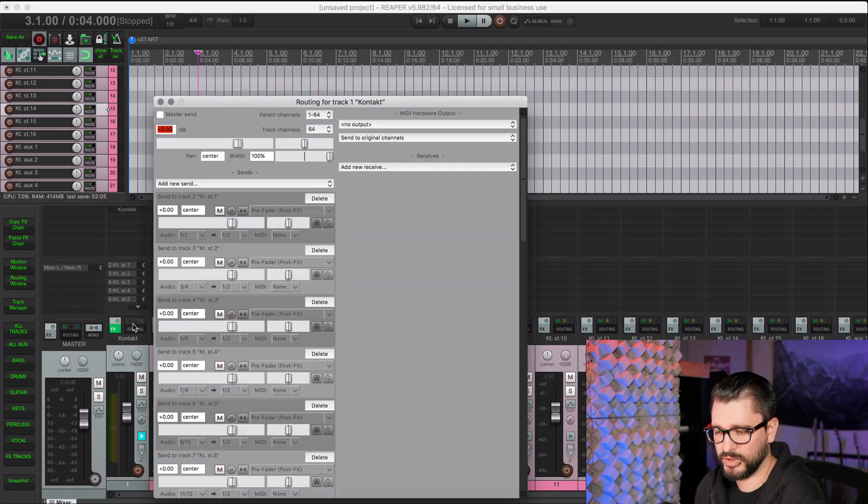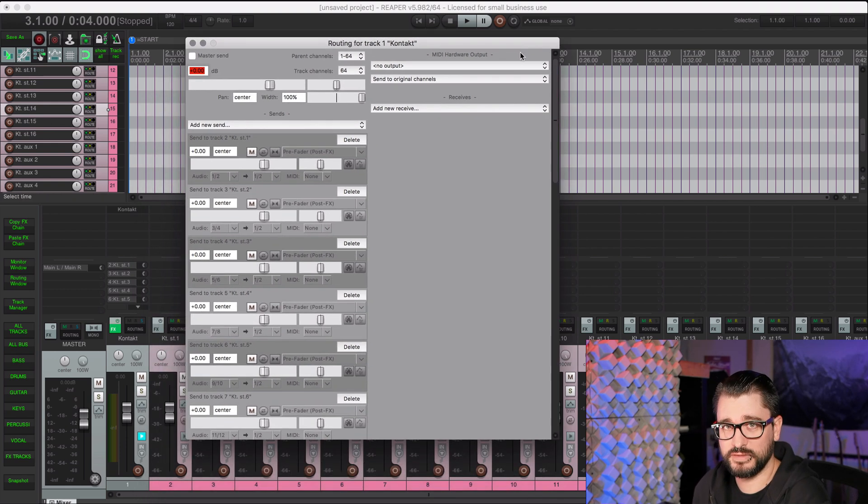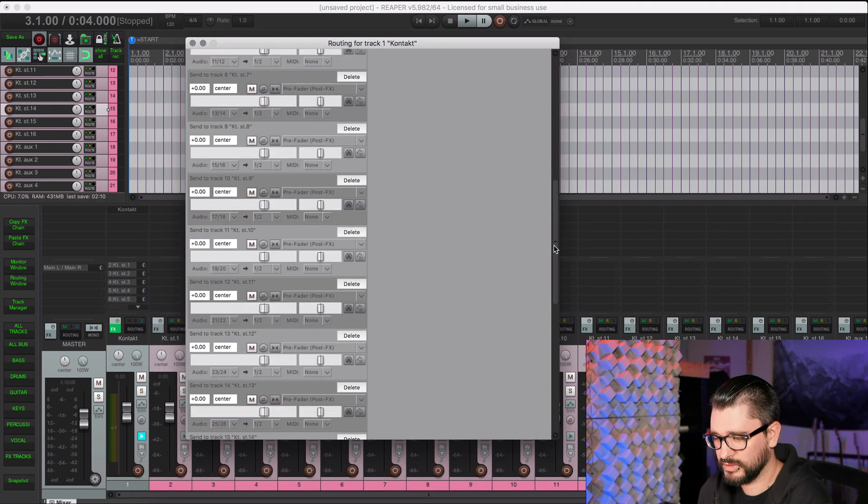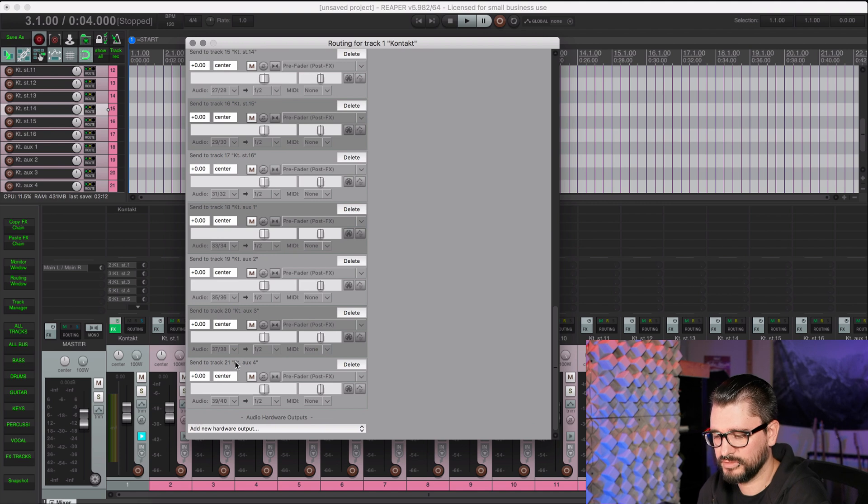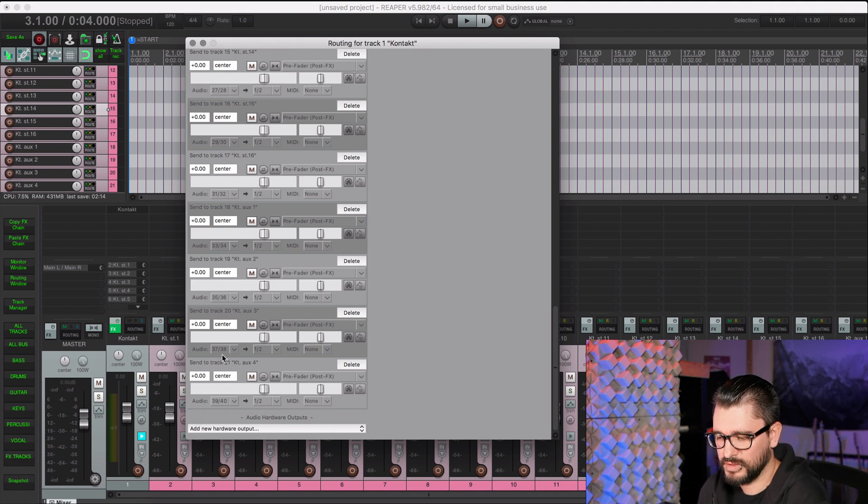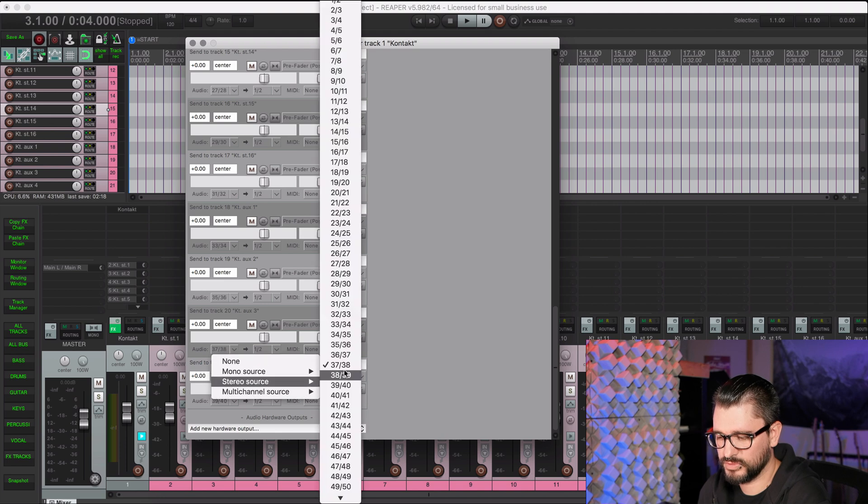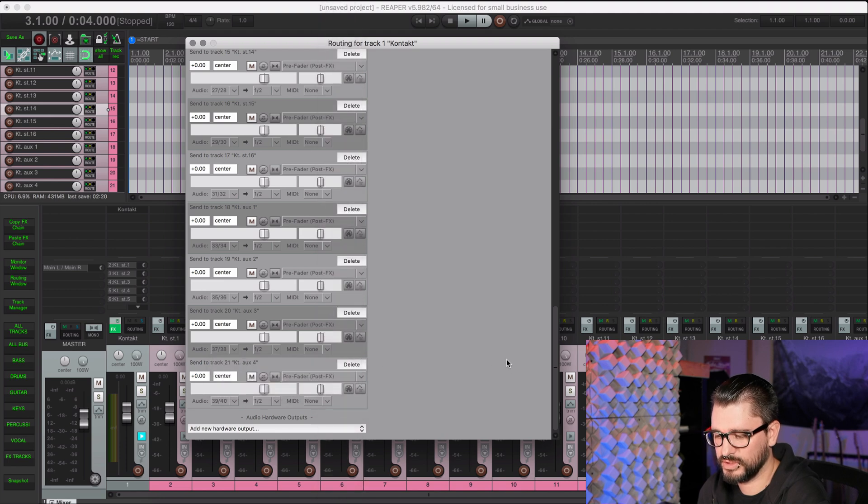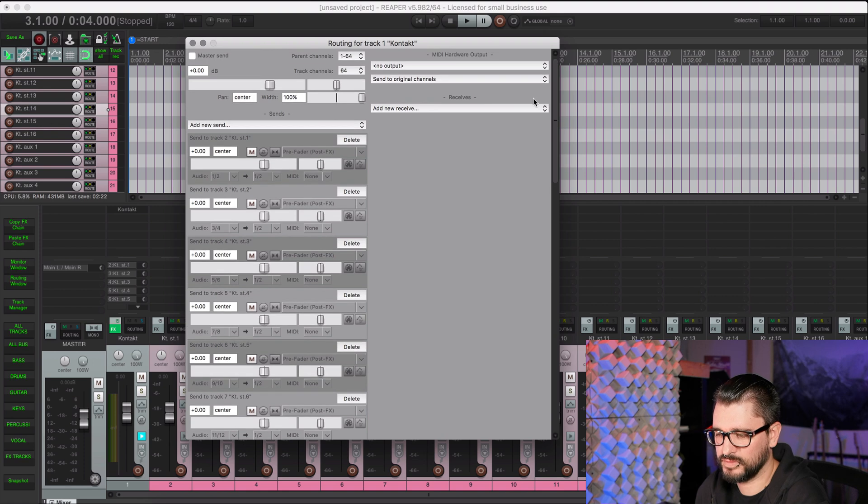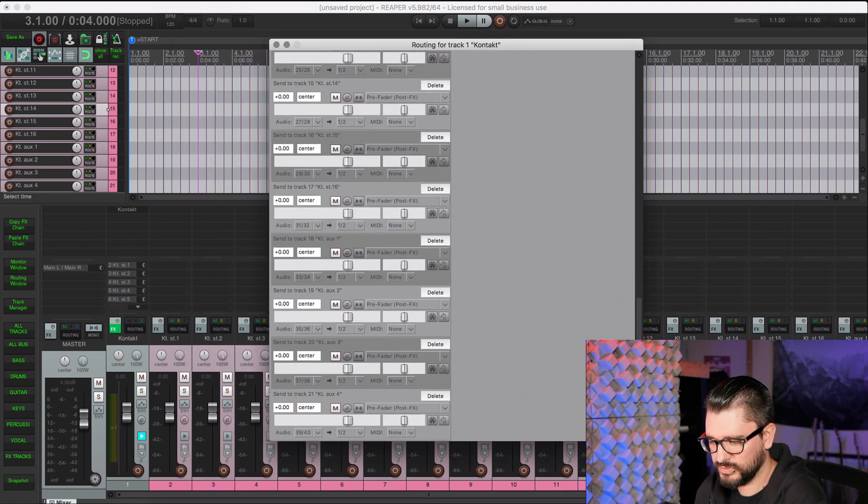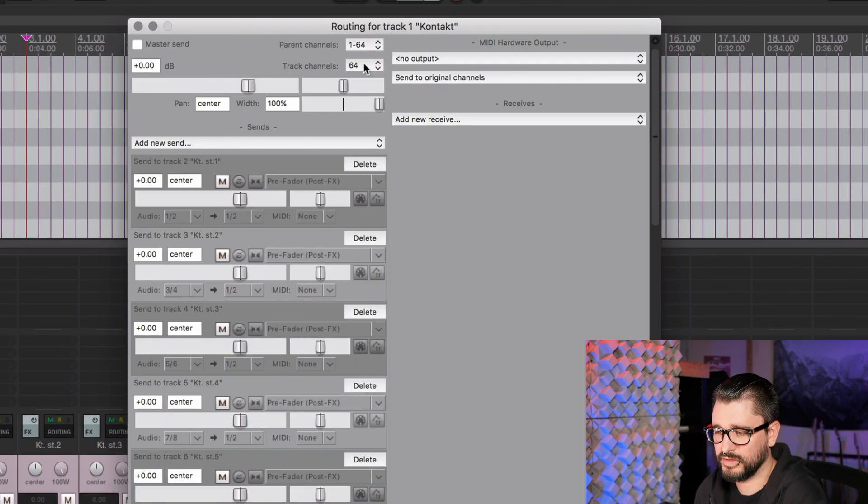And I'll just show you what this routing looks like, and you can see how this is such a big time saver to do it this way. You don't have to manually assign all these outputs and set them in here with the different stereo channels for each one. If you're doing this manually, it gets very confusing.